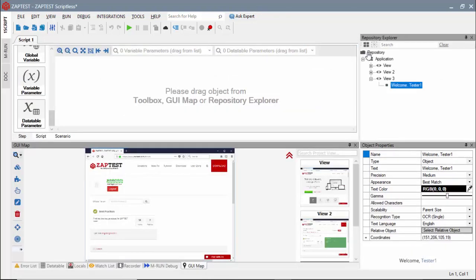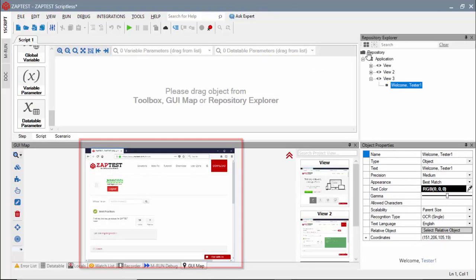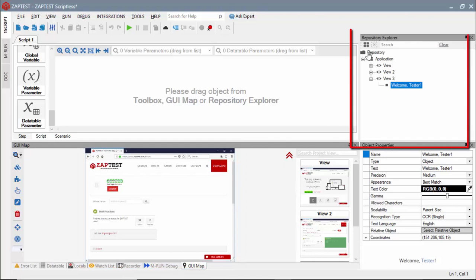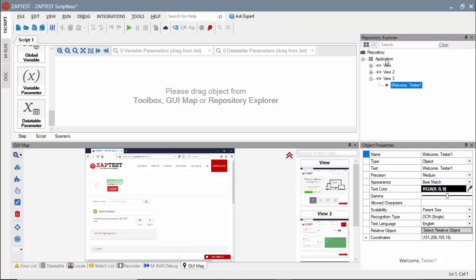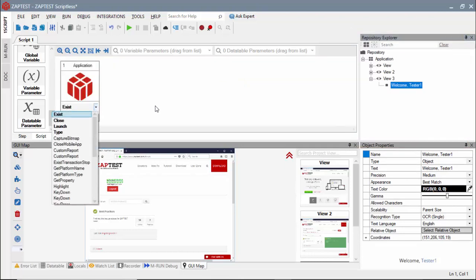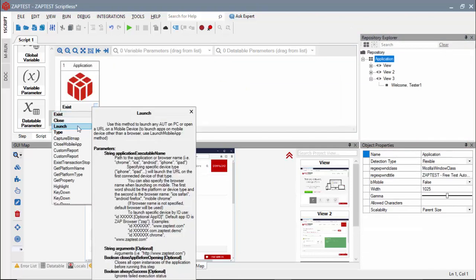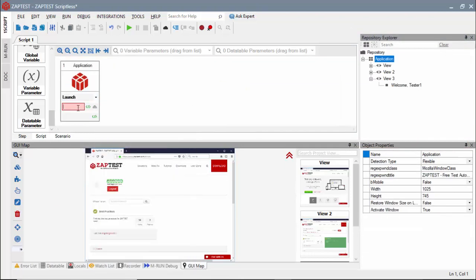For this, we need to locate an object either in the GUI map or in the Repository Explorer. We can simply double-click the object or drag it into the diagram in the step view. In the first step, we will use the application object and the launch method to open the Firefox browser and navigate it to our website.